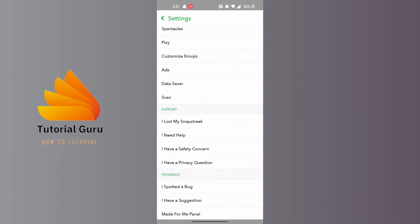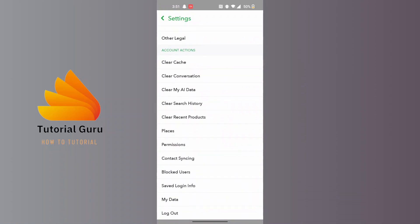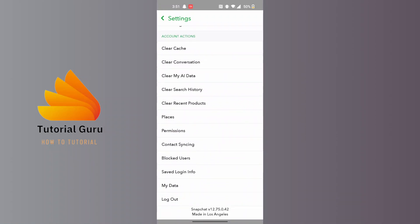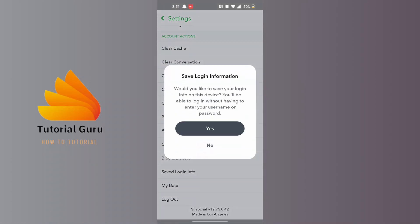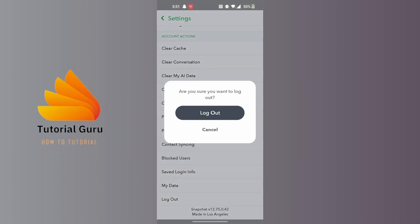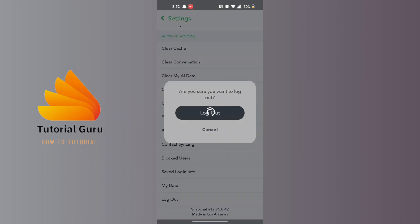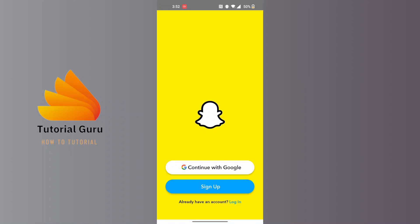Until you can find the logout button at the bottom — tap on logout. Then tap on yes if you want your Snapchat or phone to save your login information. If you are logging out permanently, tap on no, and then tap on logout again.